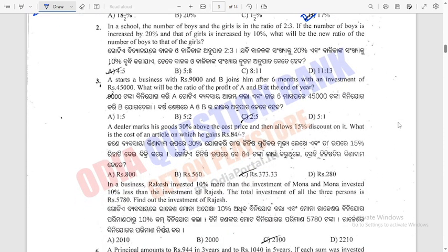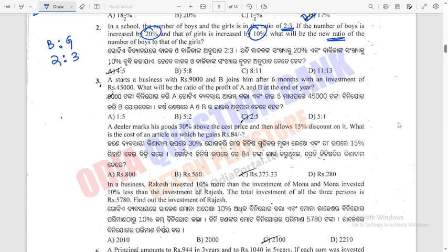Question 2: In a school, the number of boys and girls is in the ratio of 2 to 3. If the number of boys is increased by 20% and that of girls increased by 10%, what will be the new ratio?